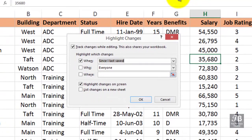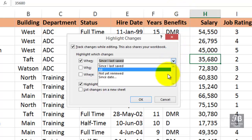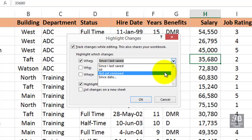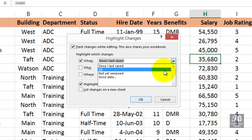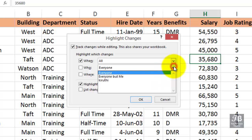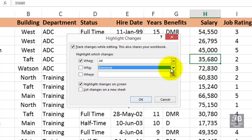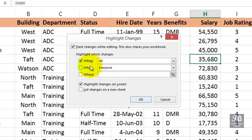Let's go to Highlight Changes first. We want to highlight the changes on the screen. Notice we have the ability to check since we last saved, all of them, or not reviewed since a certain date — so there's some flexibility about when we're searching. We can search by everyone, everyone but me, or just me. You could also narrow your search to certain cells or ranges. We'll check by everyone, of course it's only me, and select all. Highlight the changes on the screen and list changes on a new sheet — a history sheet. Let's click OK.